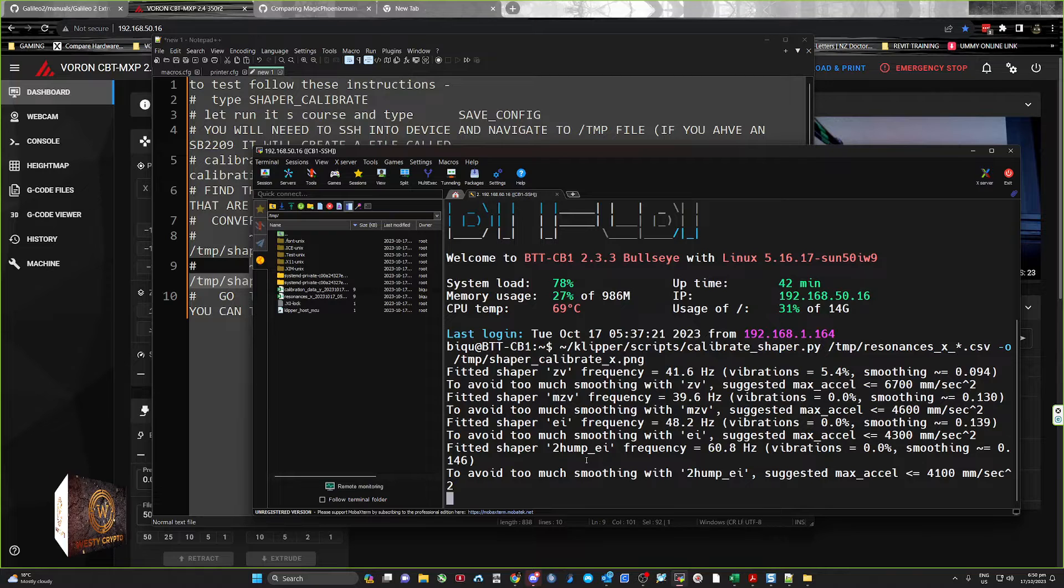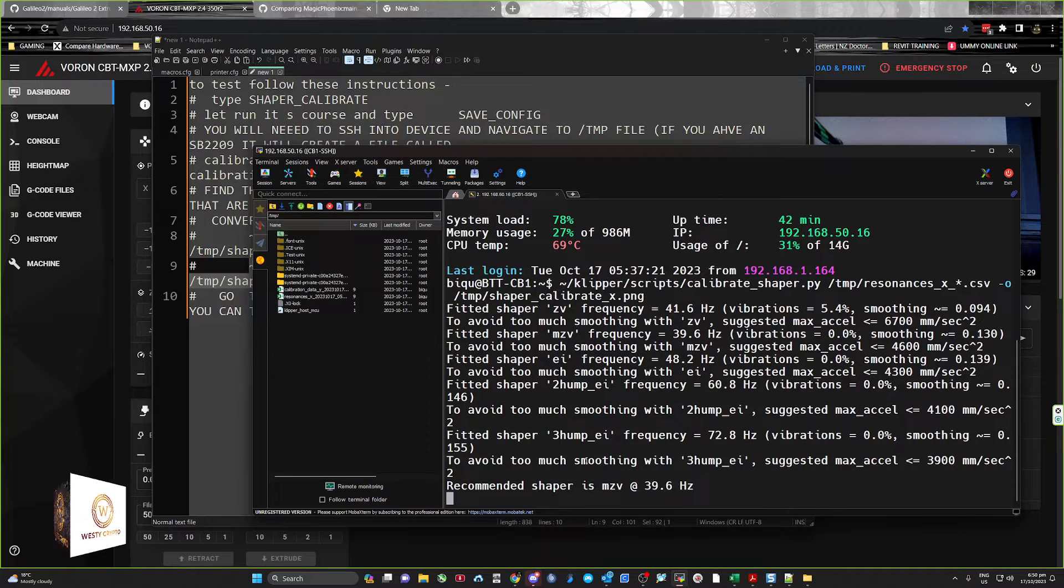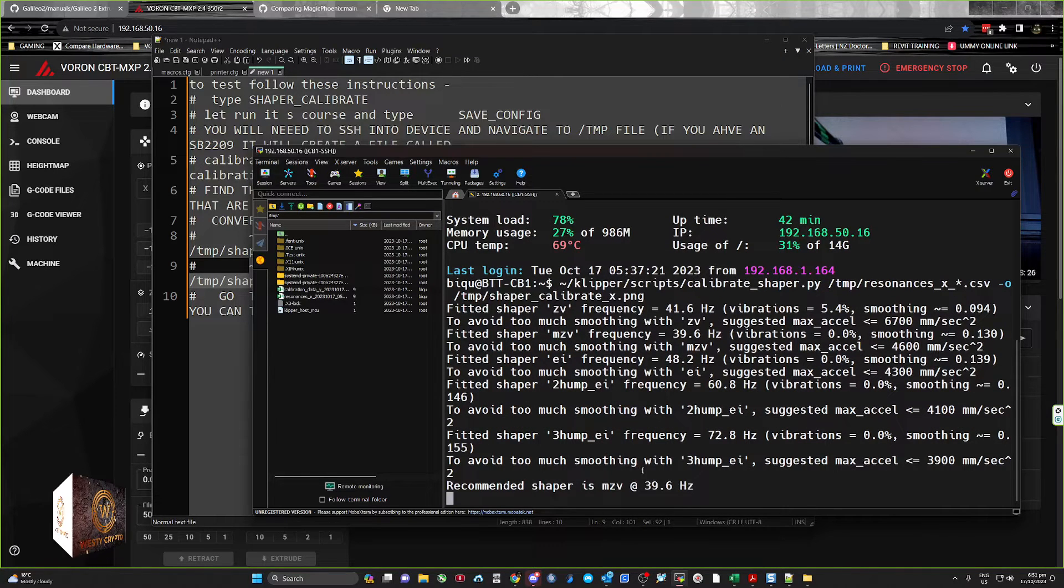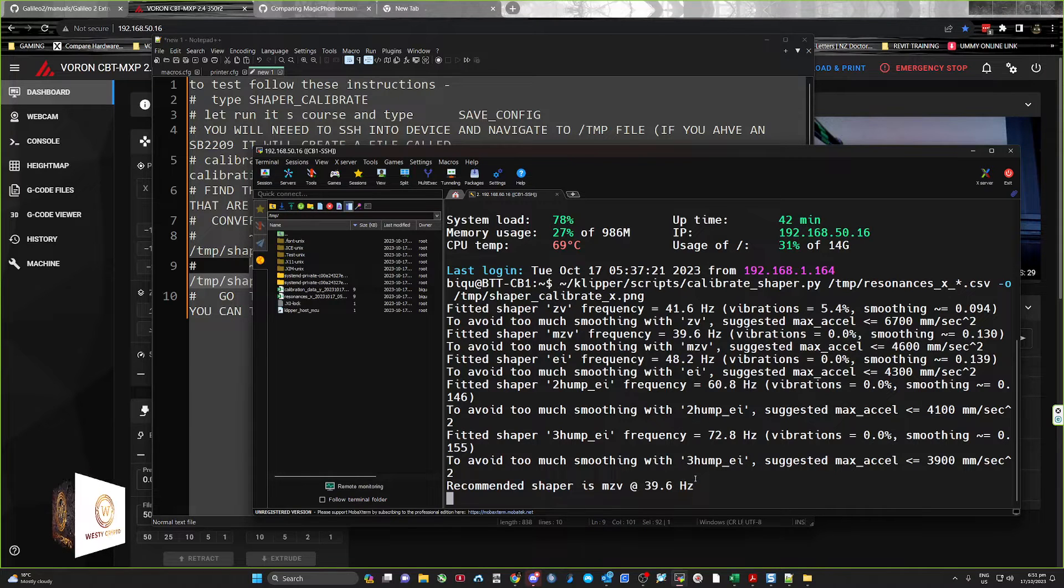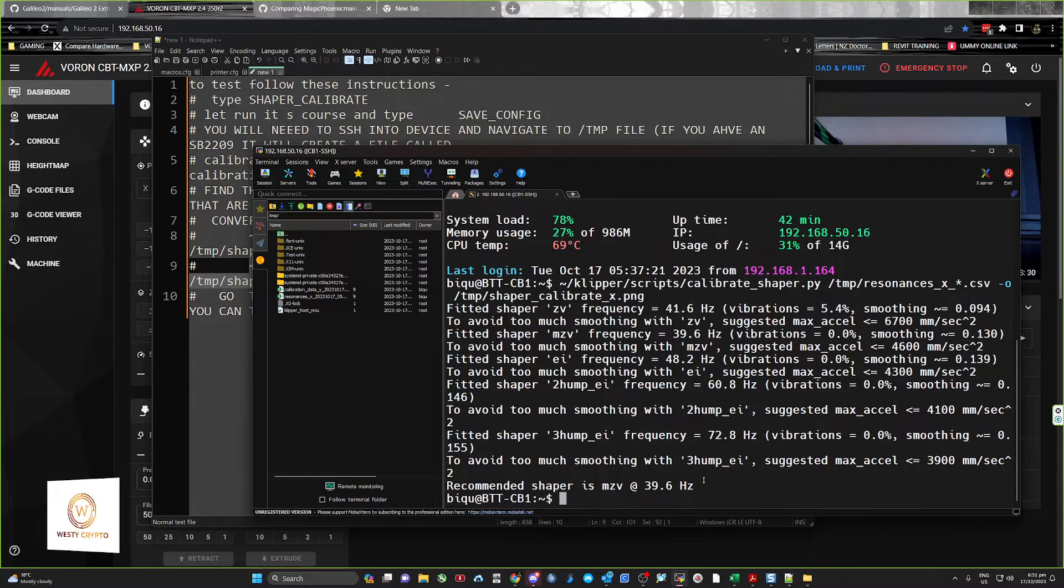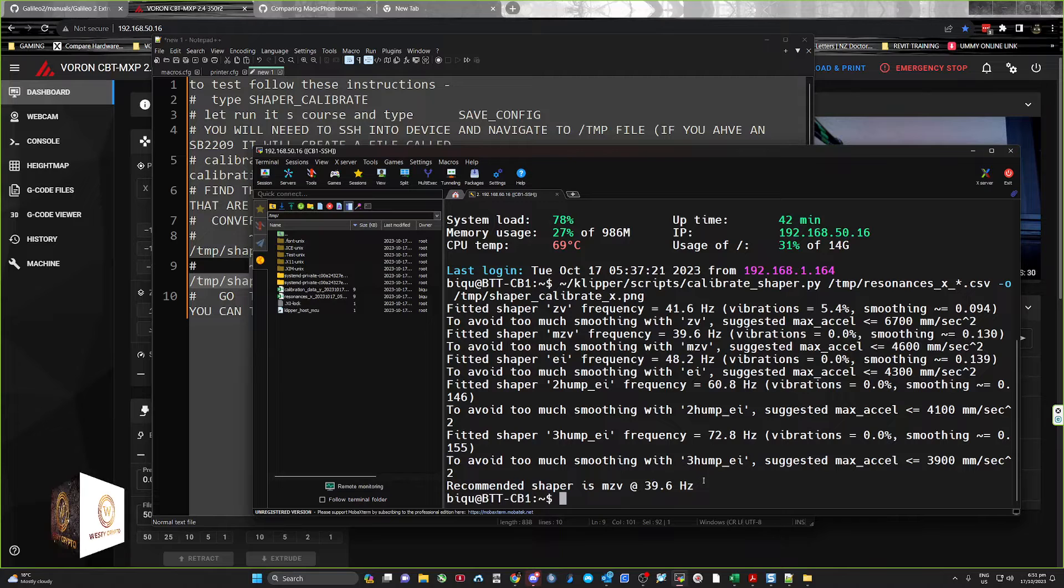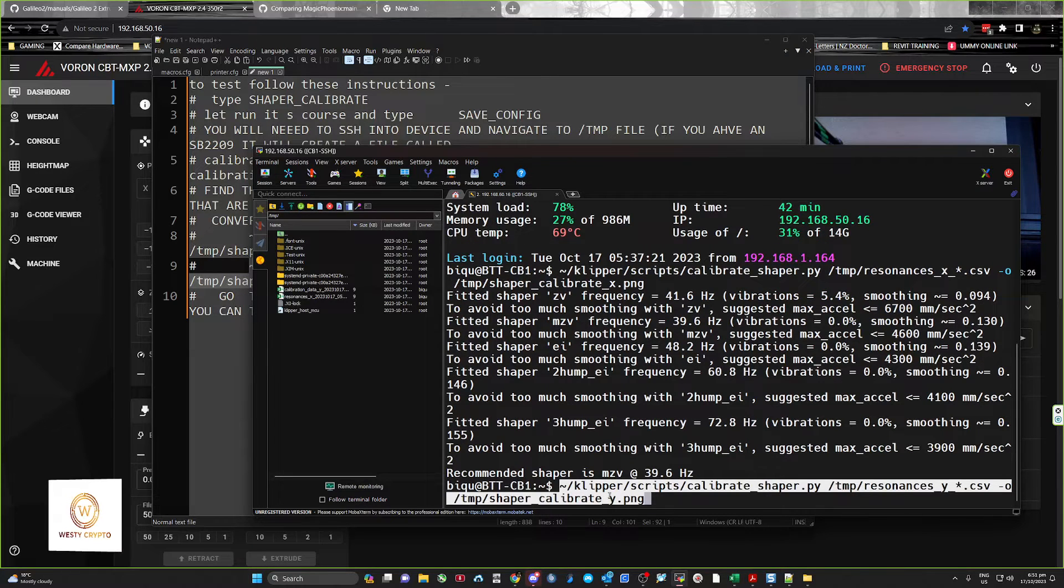So this has given us all the bits and pieces, and then we'll create a file. Okay, and for Y.